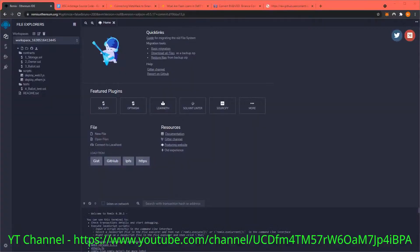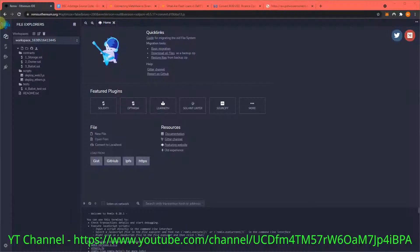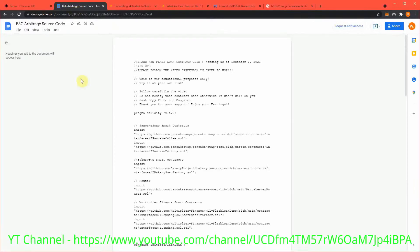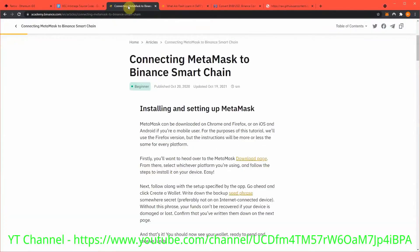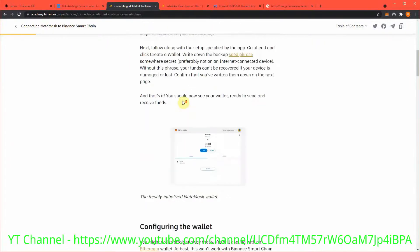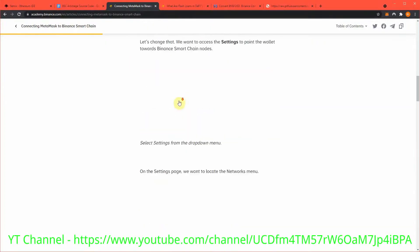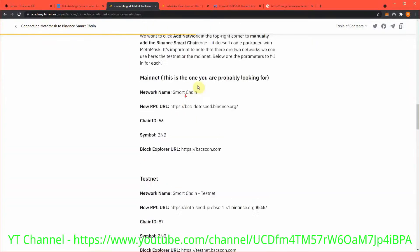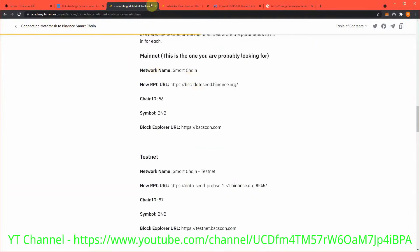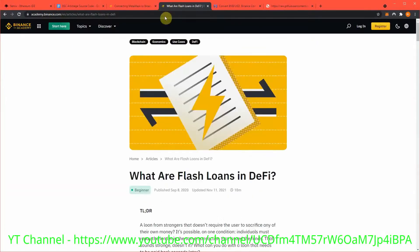Today I'm going to show you how to arbitrage on the Binance Smart Chain. All links will be in the video description, including the source code. Most importantly, this is how to connect MetaMask to the Binance Smart Chain - if you haven't yet, it's super simple. Scroll down here and enter in this information. This is an explanation of what flash loans are for anyone that is unsure.